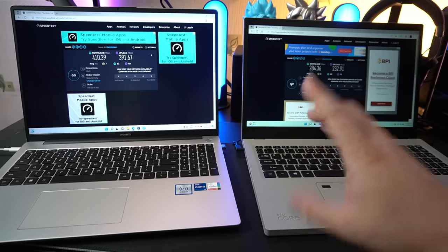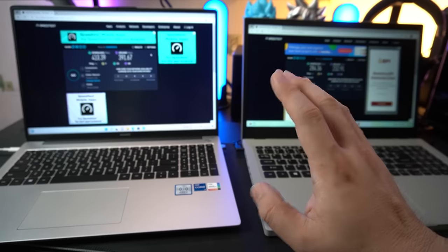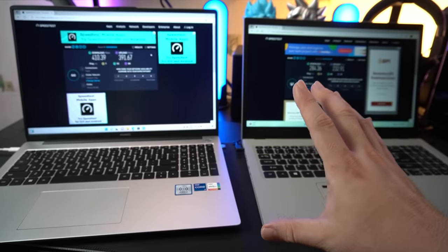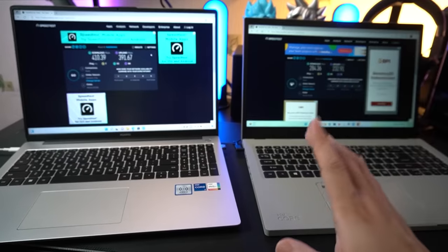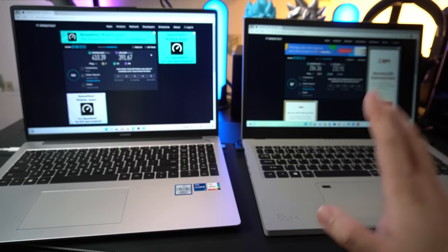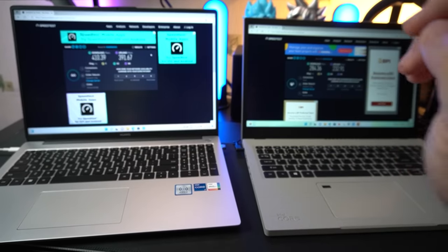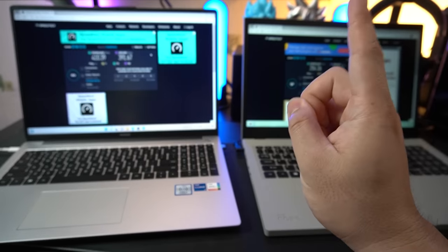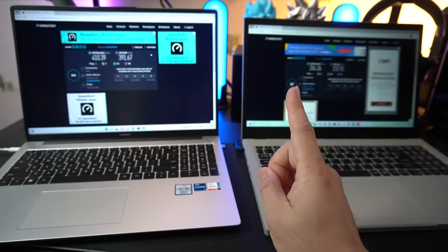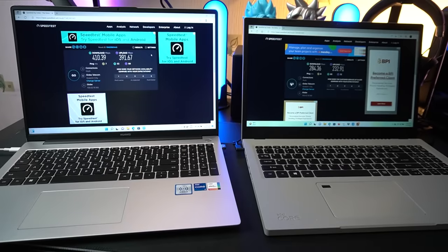And especially when you're playing games, you will feel the lag. I think there is something to do with your Wi-Fi reception, especially the antenna that's built in. That is probably the advantage, the clear advantage here of the MateBook D16.